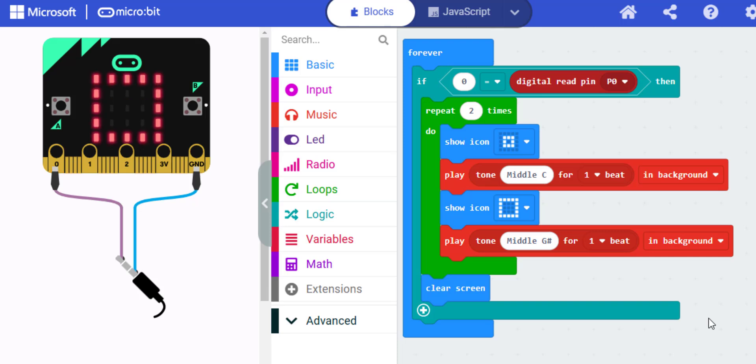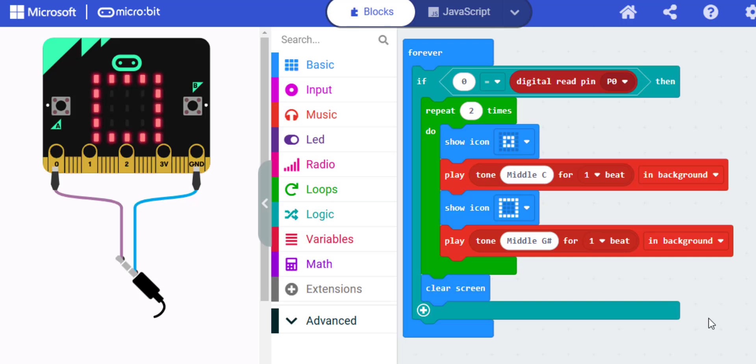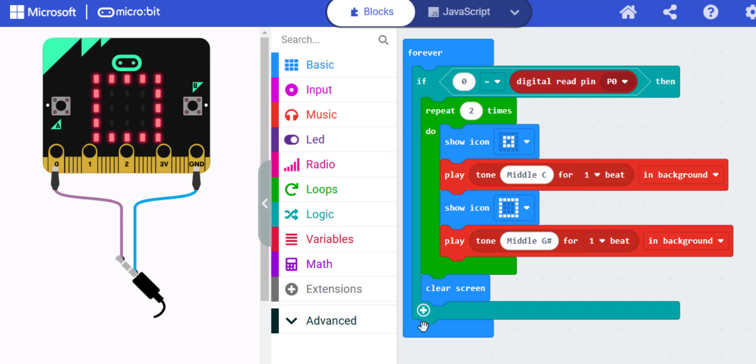Now here's the make code program for the audible alarm system. When the flame sensor detects a flame, the microbit's LED matrix starts flashing and an alarm is triggered.